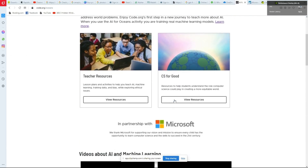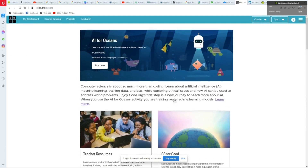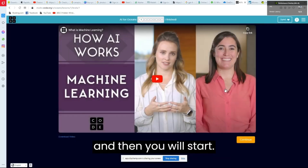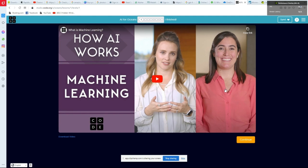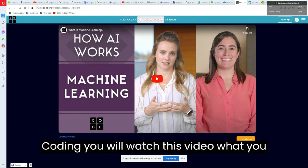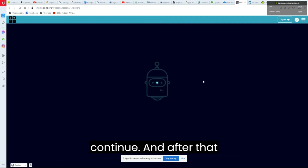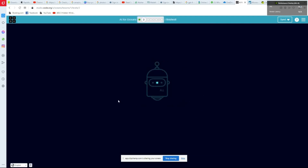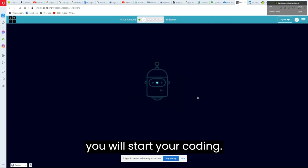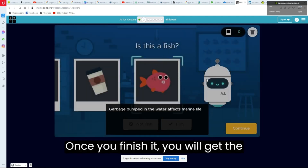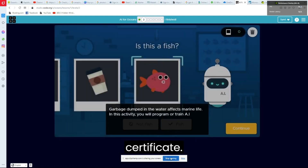Click 'Try Now' to start. Watch the intro video to understand what you have to do, then click 'Continue' and you will begin your coding. Once you finish, you will receive a certificate.